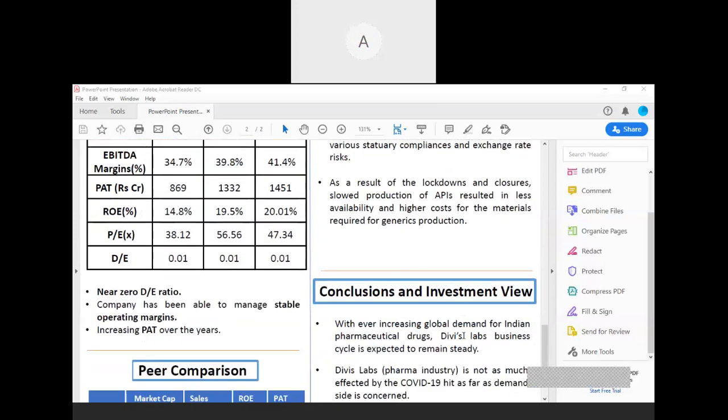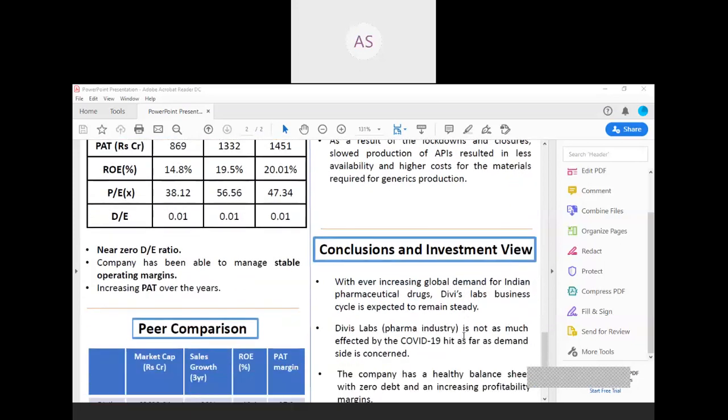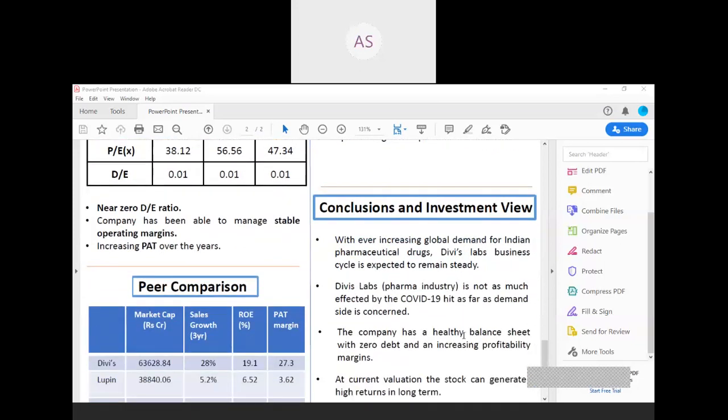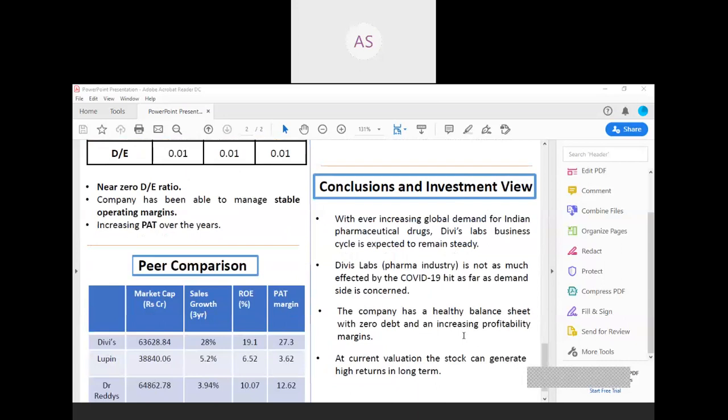As for the overall conclusion, with the ever-increasing global demand for Indian pharmaceutical drugs, Divi's Laboratories is expected to remain steady. Divi's Lab is not much affected by the COVID-19 as far as the demand side is concerned because the United States and Europe are in high demand of pharma drugs right now. The company has a healthy balance sheet with near-zero debt equity ratio and an increasing profitability margin. At the current valuation, the company can generate high returns in long term.